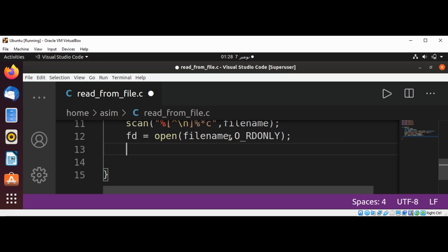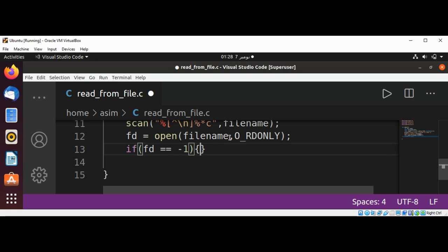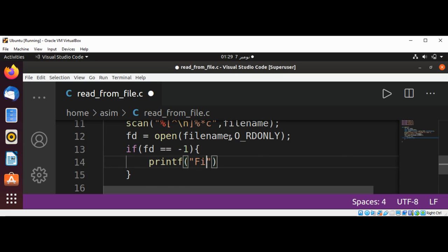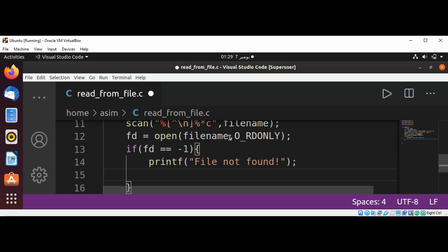And we are going to check if file descriptor equals to minus one. Then we are going to exit the program if the given file is not found. So this will be our file descriptor. If equals to minus one, then we are going to print some error message and exit the program by calling exit function and passing one as an argument.